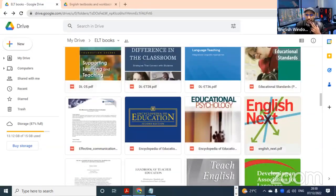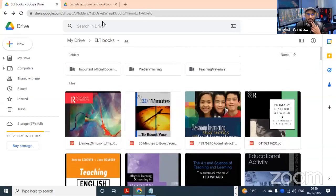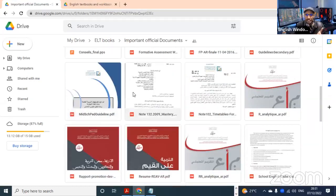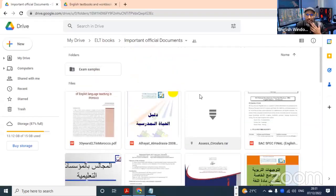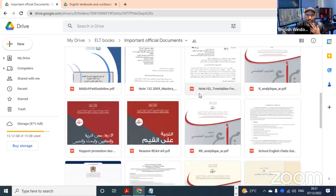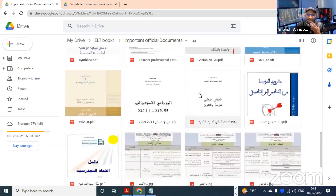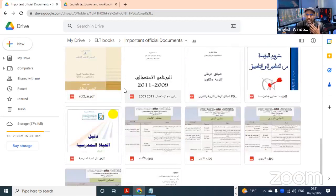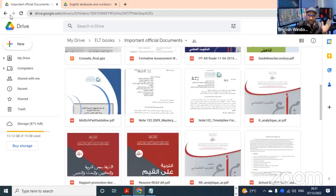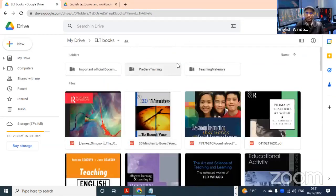This is link or package number one. The other one has more documents where you can find more materials. These are some very important documents related to Moroccan education - some official guidelines, the White Book, and school life - everything that can help you have a clear understanding of how education works in Morocco.